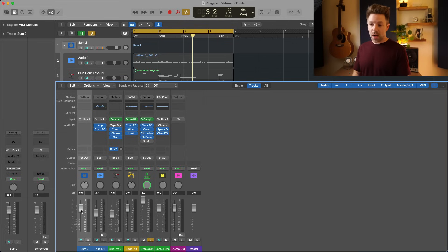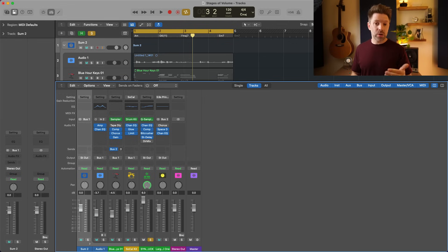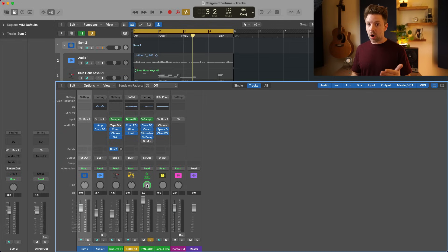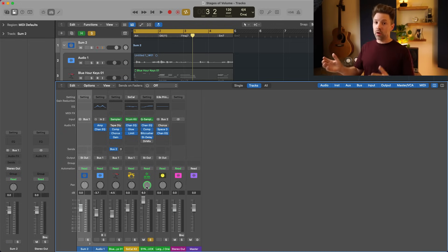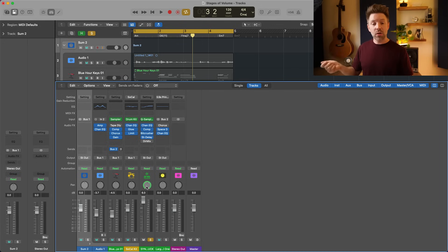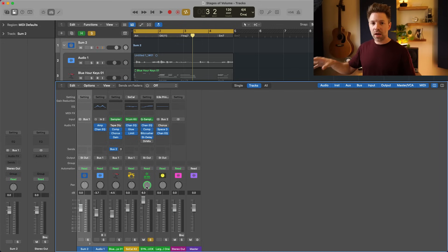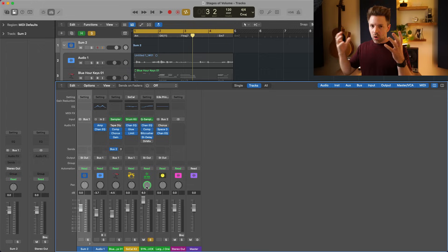Also keep your track stack volumes at zero. If you're working with stereo sources and panning them, your pan knob is also a volume control. And finally, your interface volume — make sure you set it consistently so you're always hearing your mix roughly the same way.